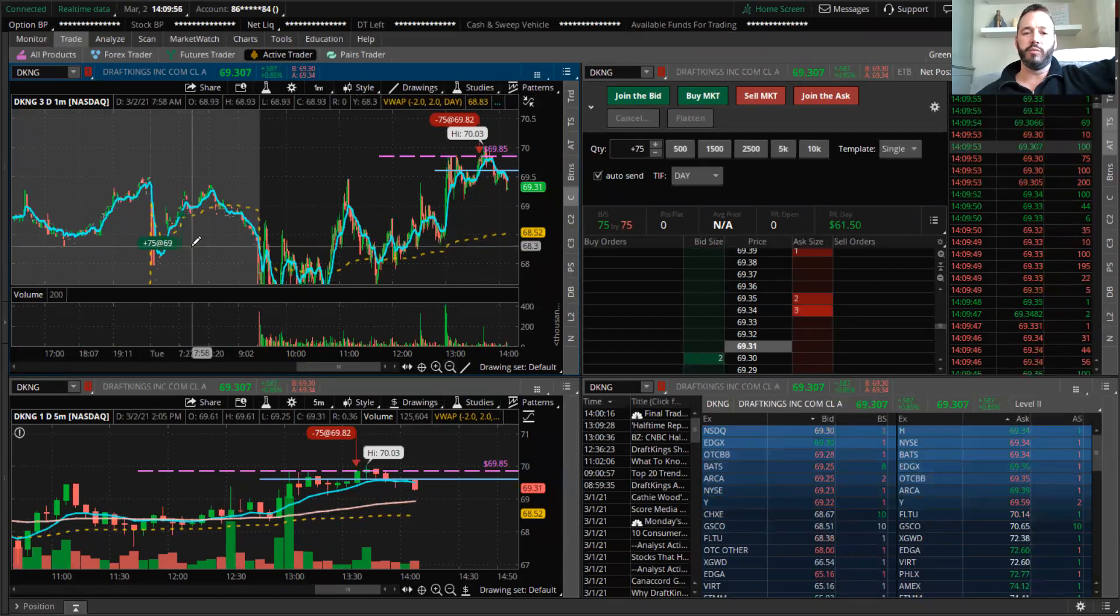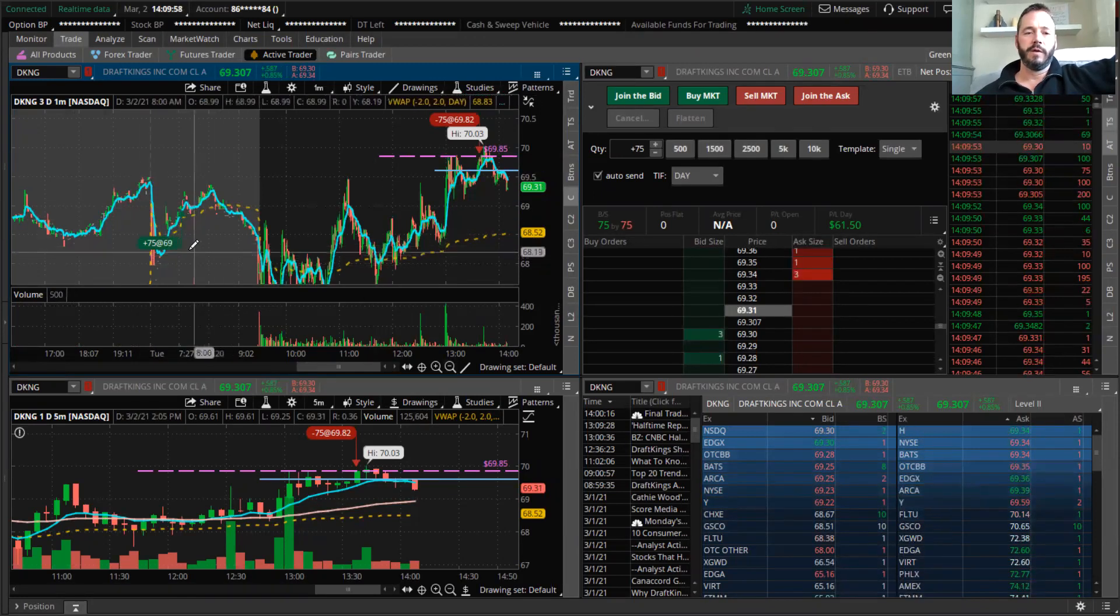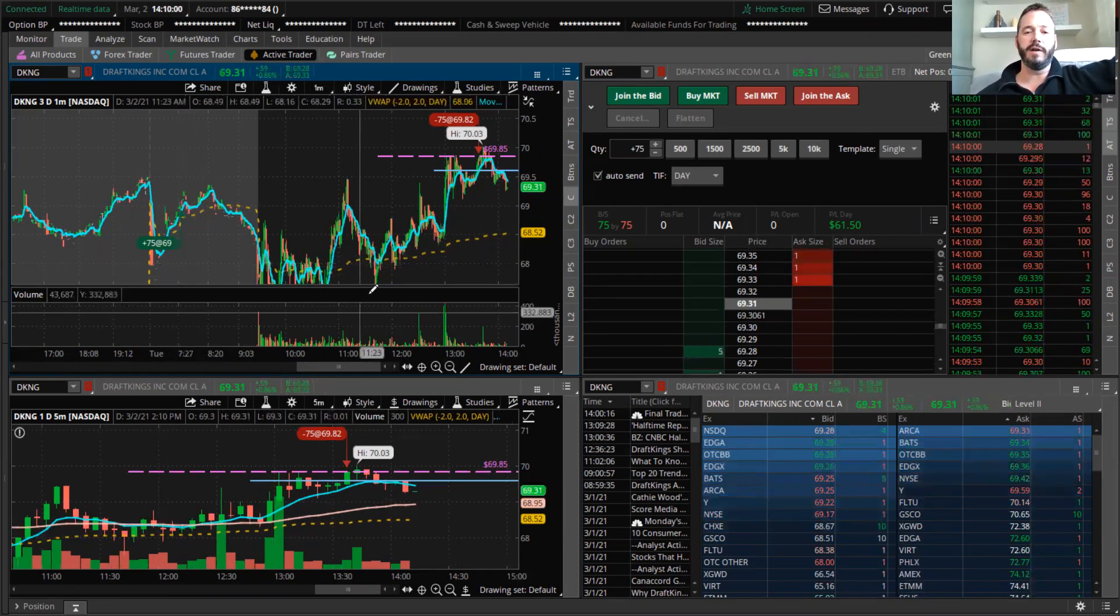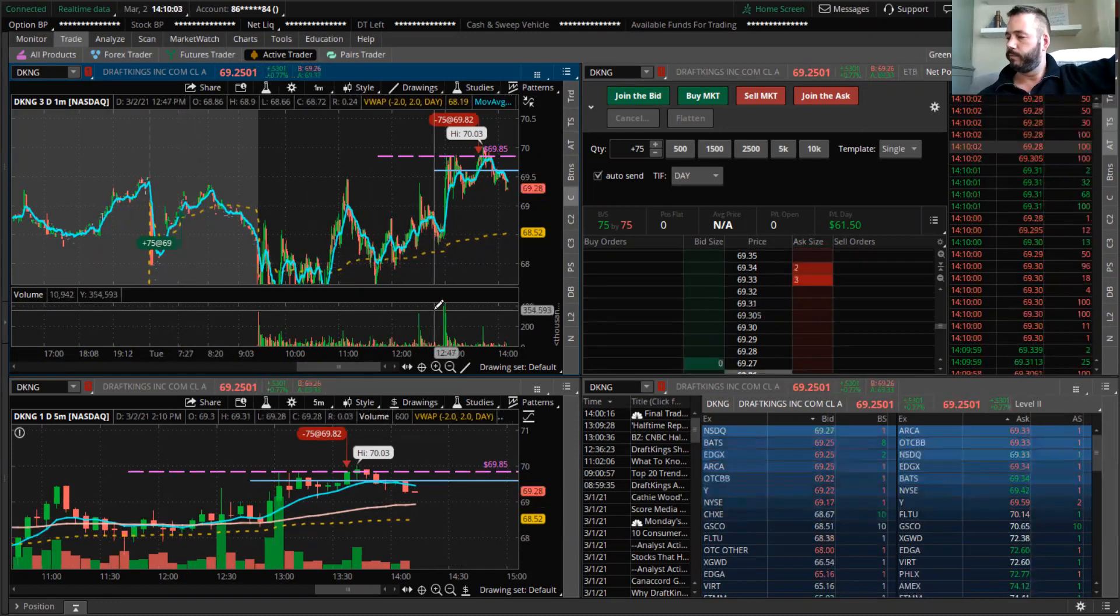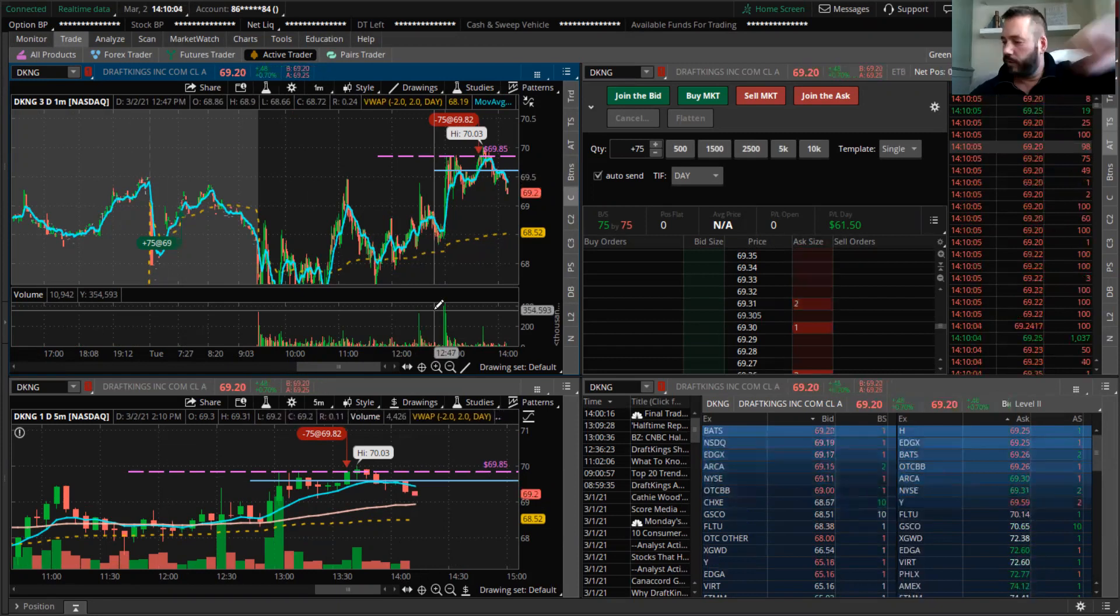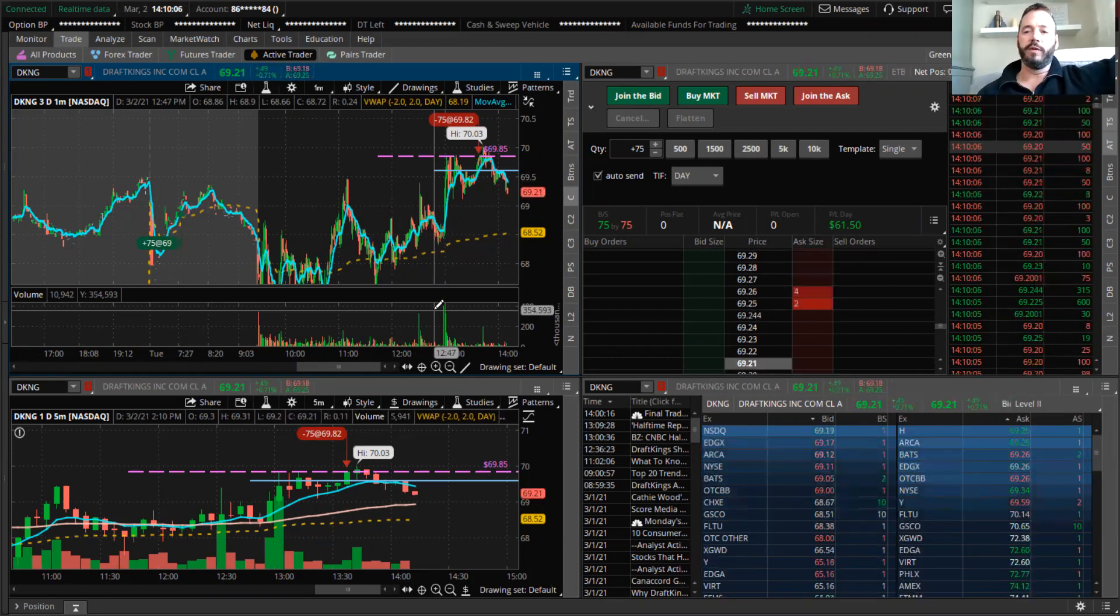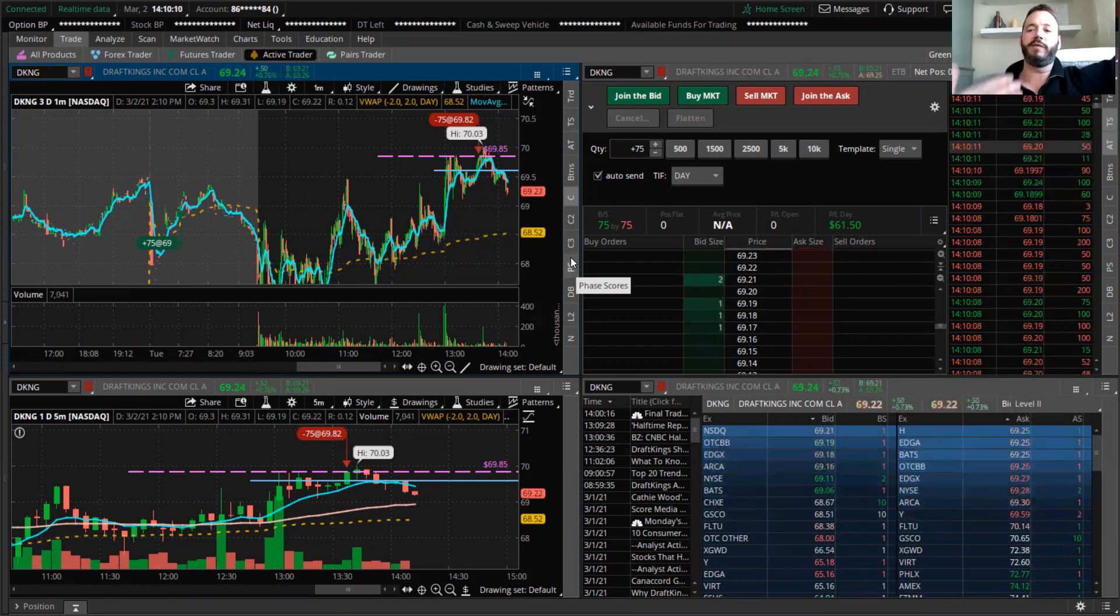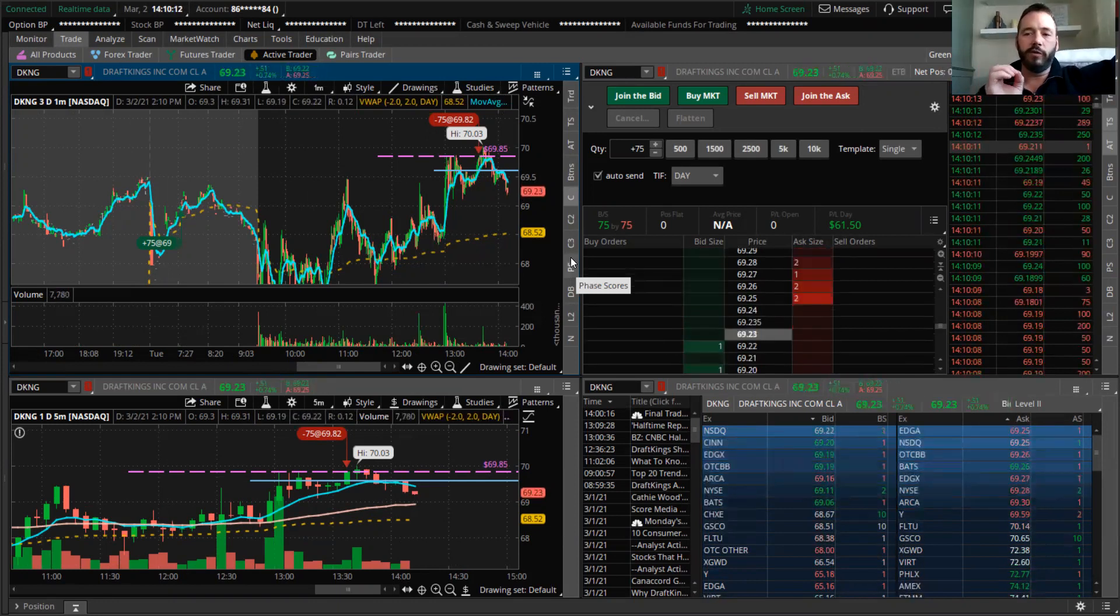This is where I bought it in pre-market. I put 75 shares on at $69. Obviously, I'm doing this part-time as well—I have another job, I own a business, so I can't always be at the charts.